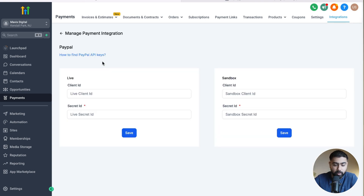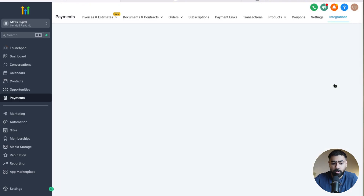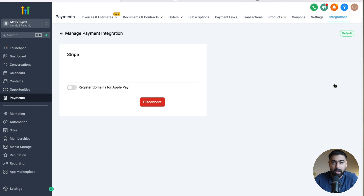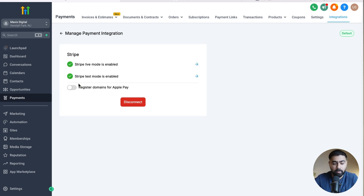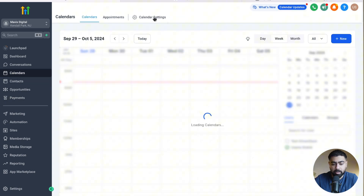If you want to integrate PayPal as well you can click on that and it will ask you for a few details. You can also find our help doc on how to find the relevant information you need to input there. Since I already have Stripe connected I'm going to go ahead with that, but you need to have at least one payment provider added in order to use the calendar payments option.